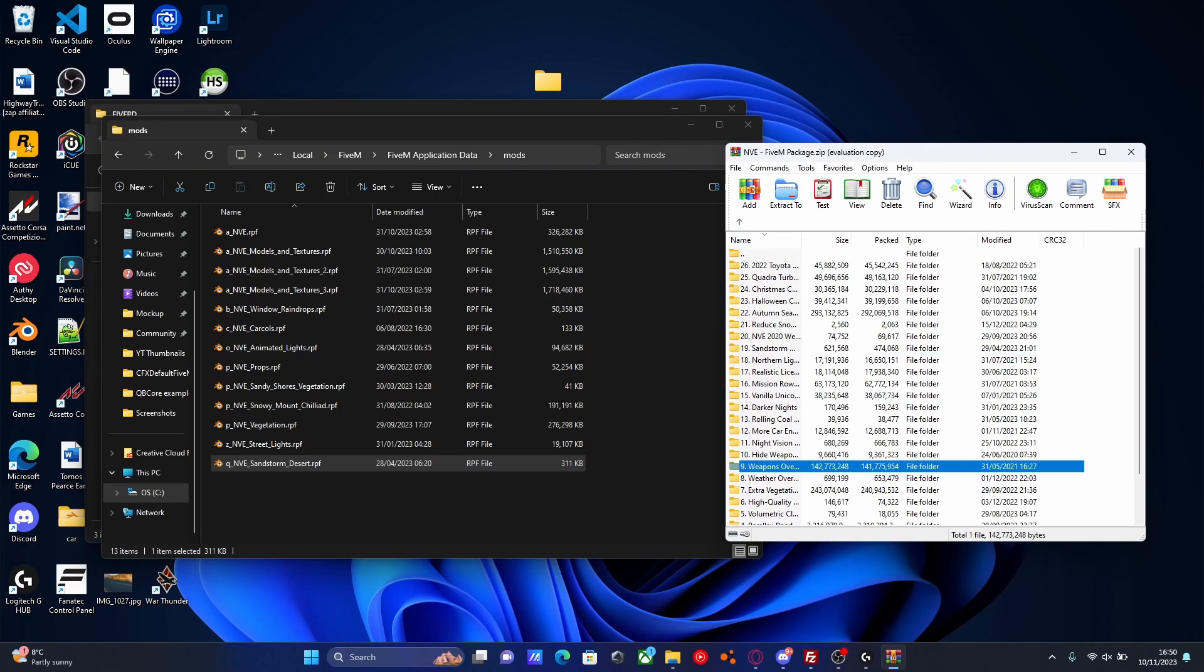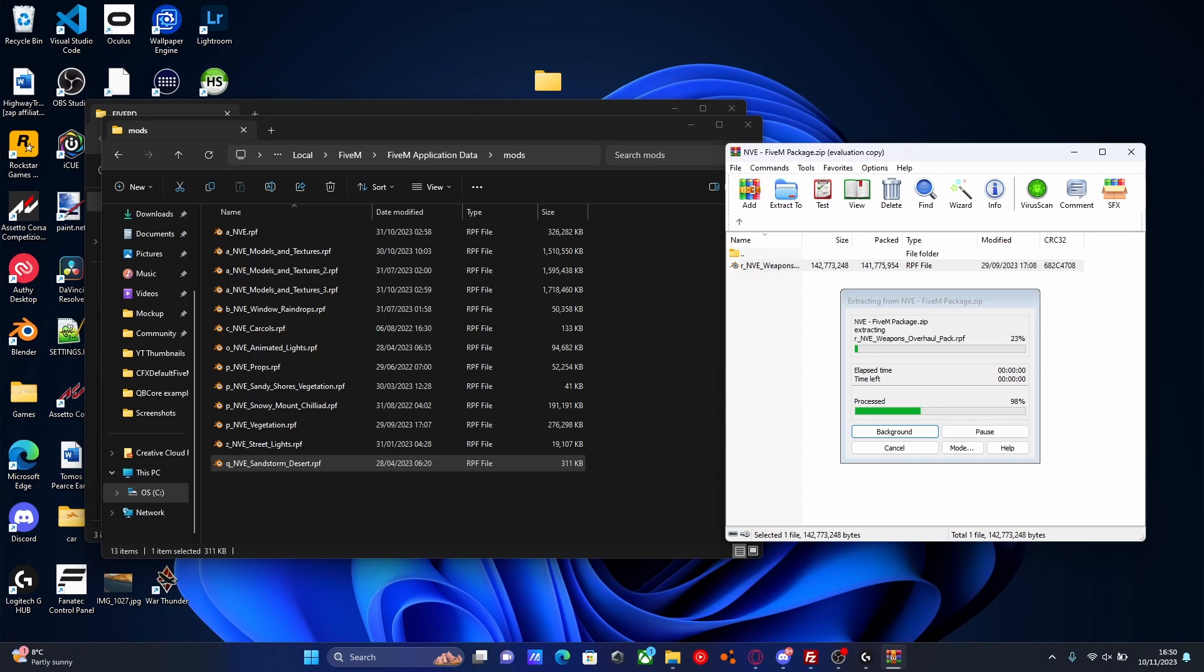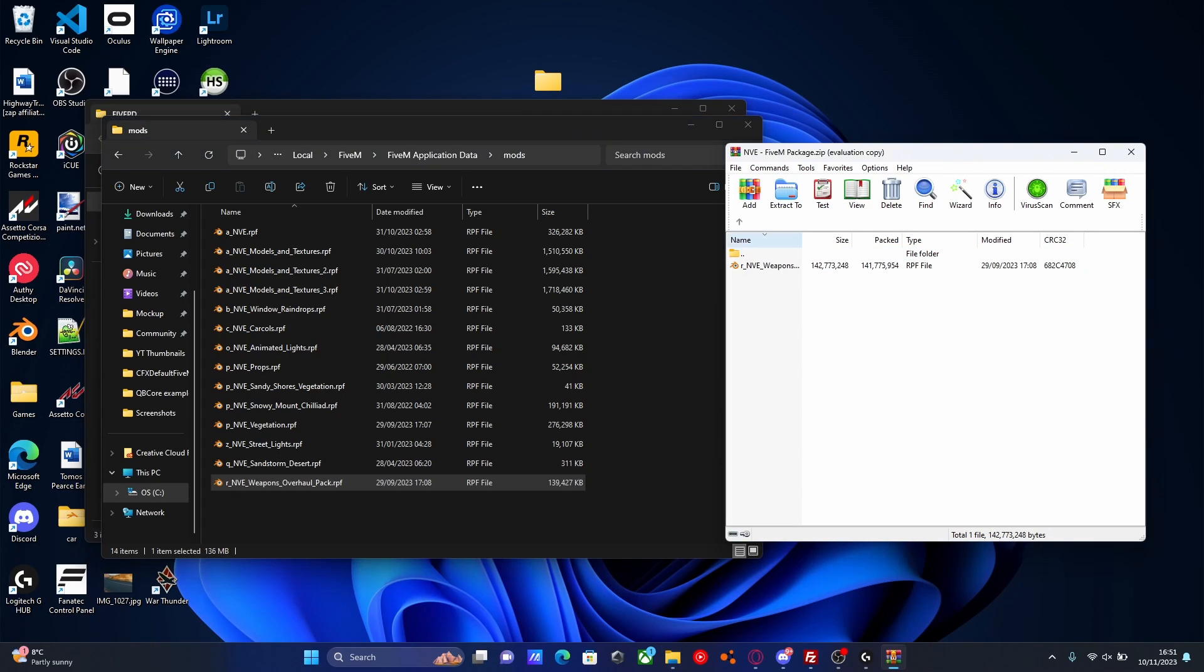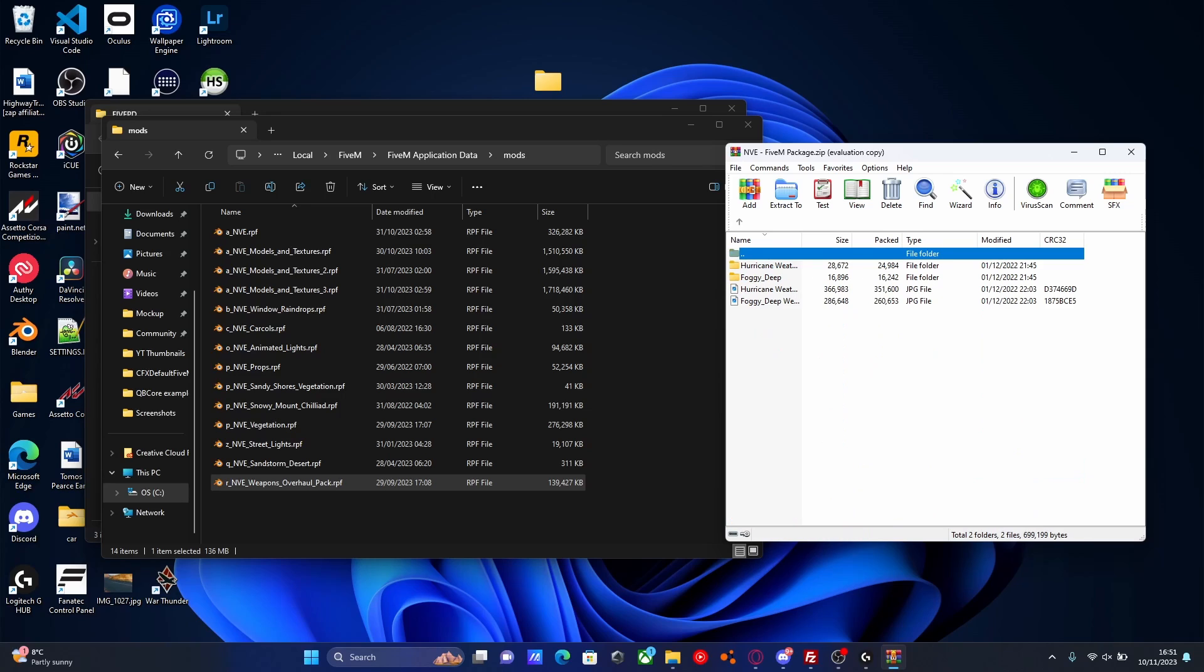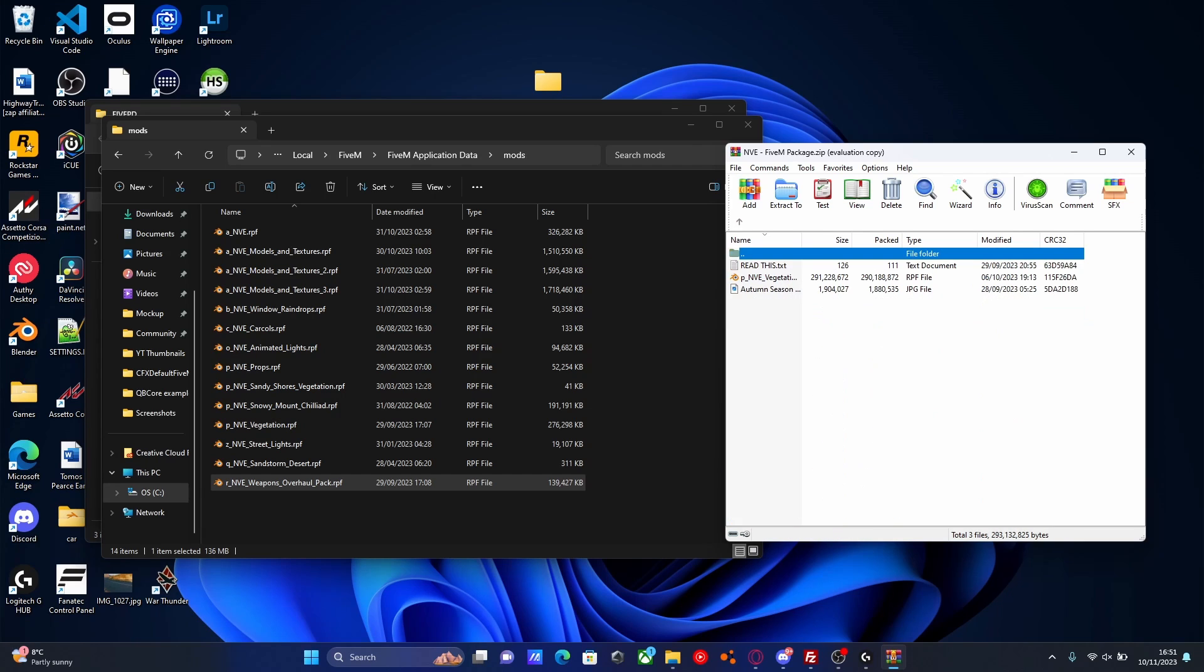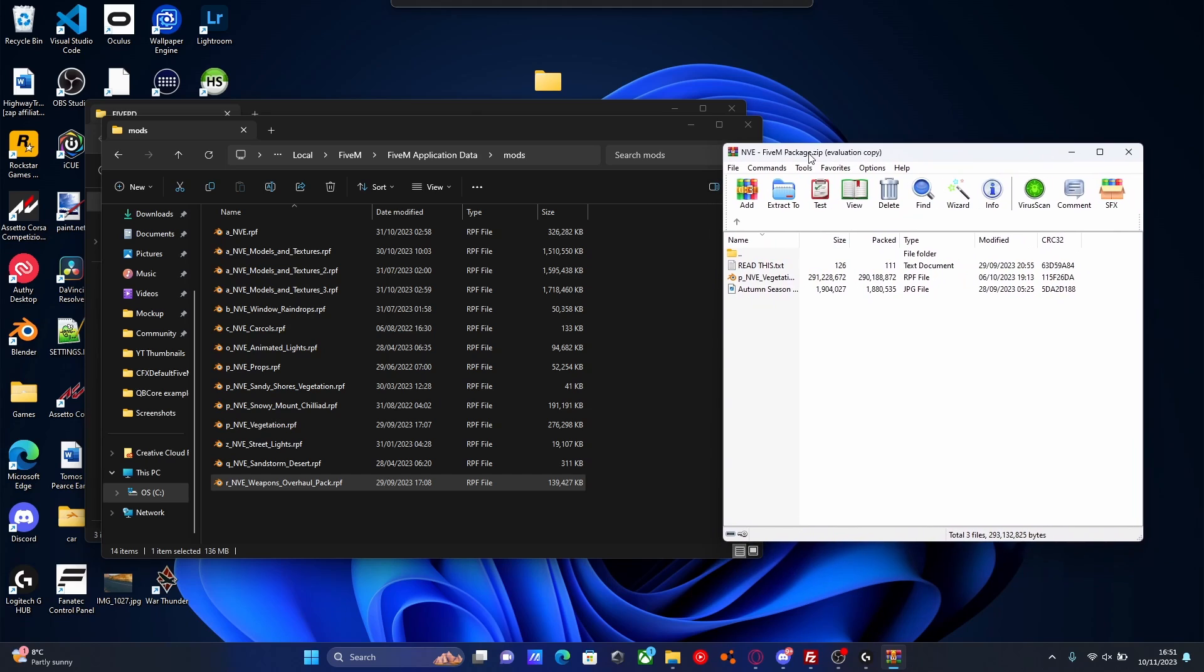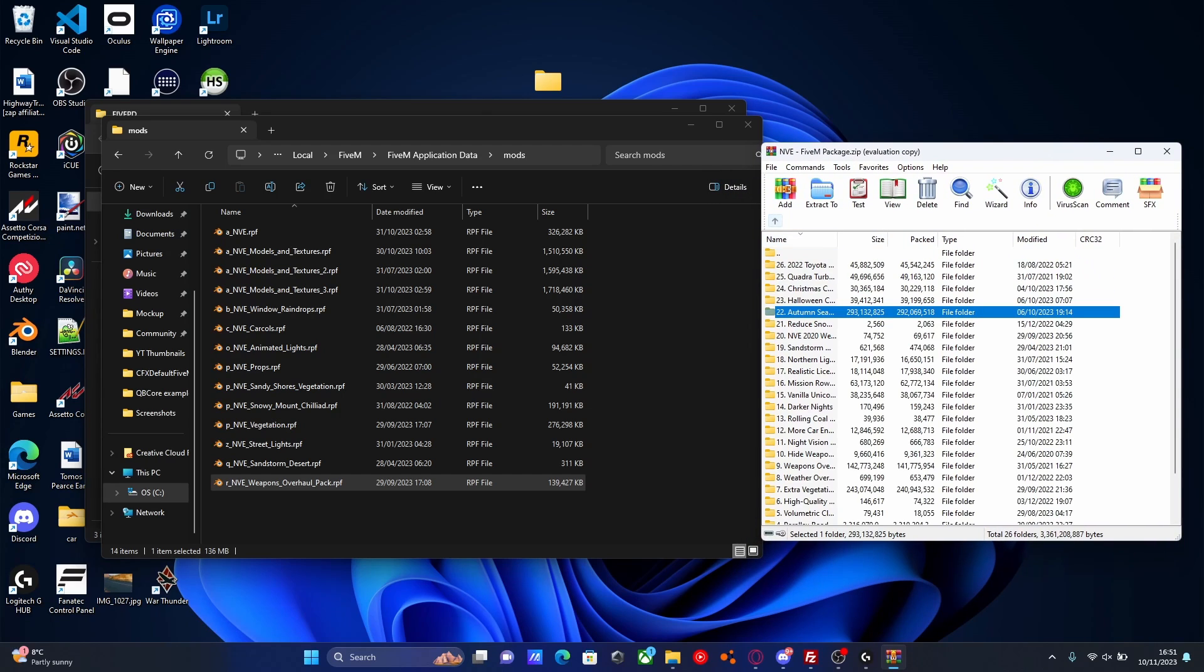So this is a really good one, the weapons overhaul pack. So we'll put that in right here, just like so. And the one below it, the weather override. So here you can have foggy, deep, and hurricane. Pretty cool. I'm not going to install that, it's a little bit over the top. Autumn season pack. That's pretty cool. Obviously, I'm pretty sure there's different requirements with what you need, and also some maps don't work very well. So if you wanted to install that, feel free to do so.